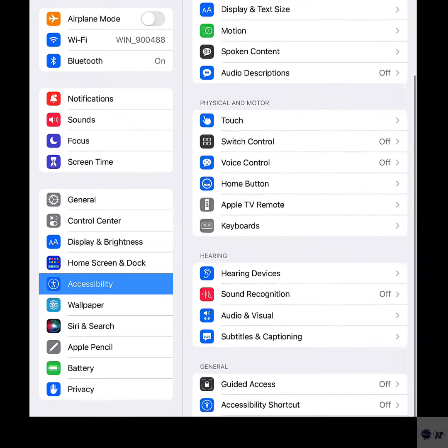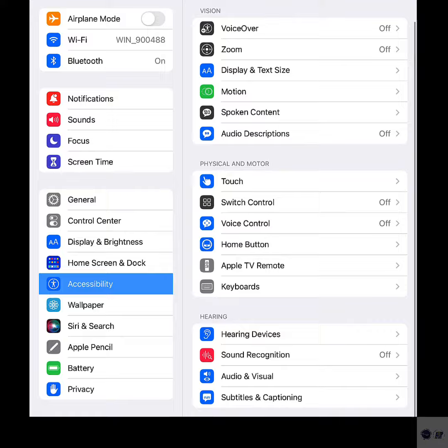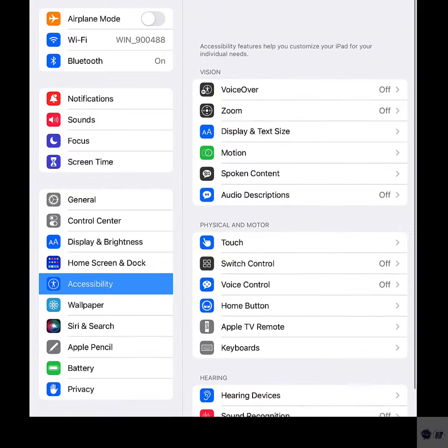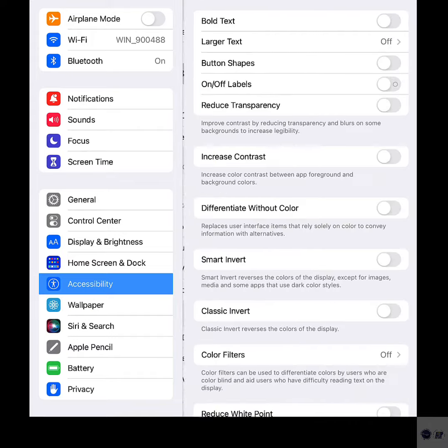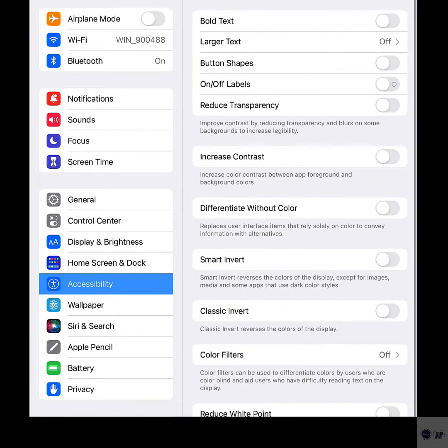Another menu opens, highlighting a list of all the iOS 15 accessibility features. Find and then tap Display and Text Size to proceed.